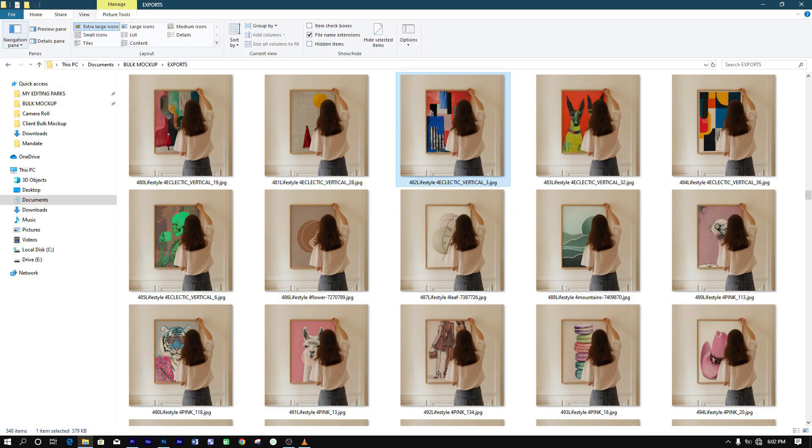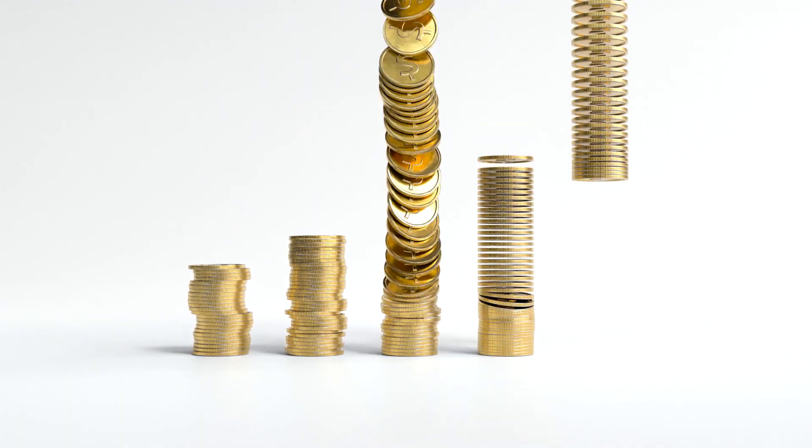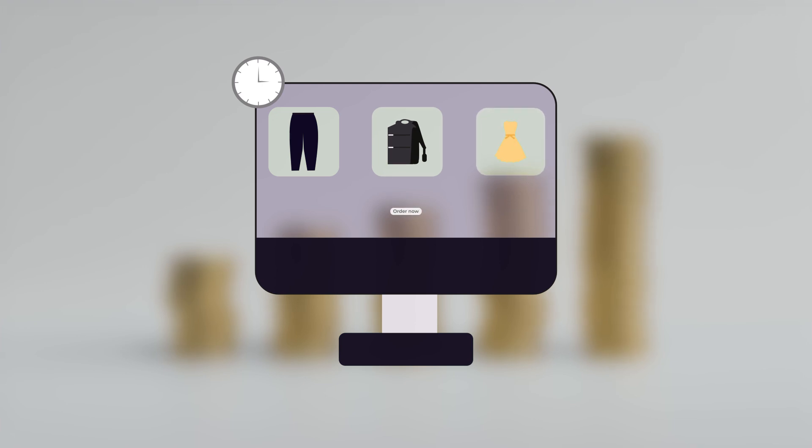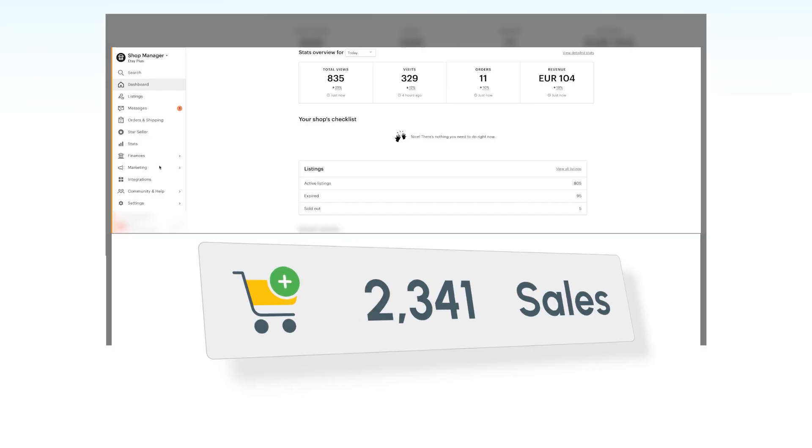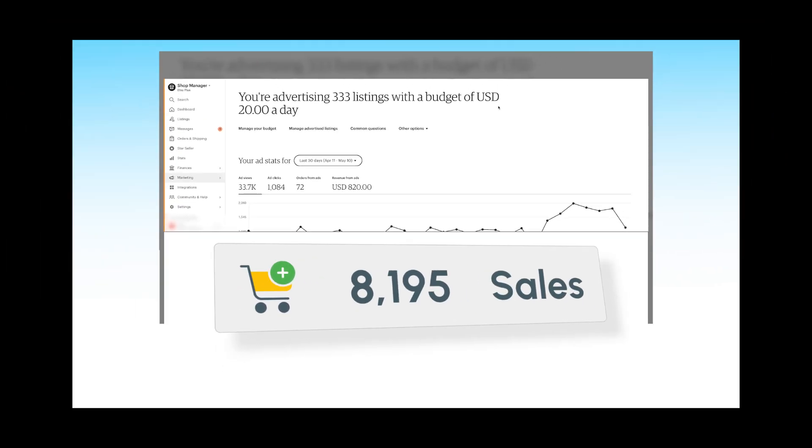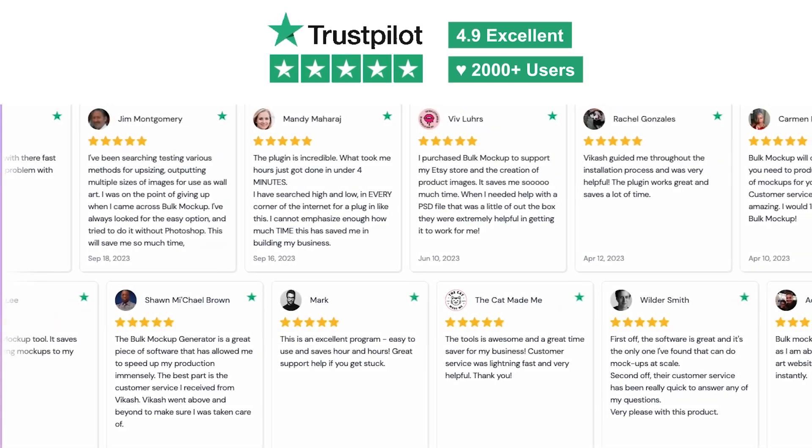Imagine how many more designs you could launch, and how much more you could grow your business with all the extra time freed up for more valuable activities, like creating new artwork or improving your store's marketing strategies. Let's see what some of our users have to say.